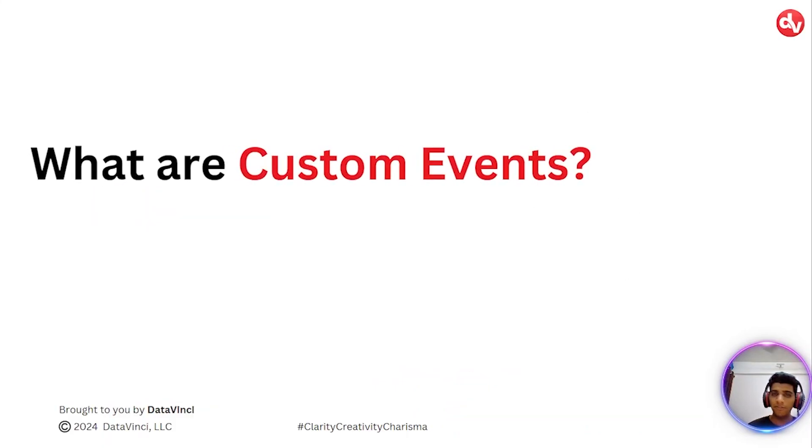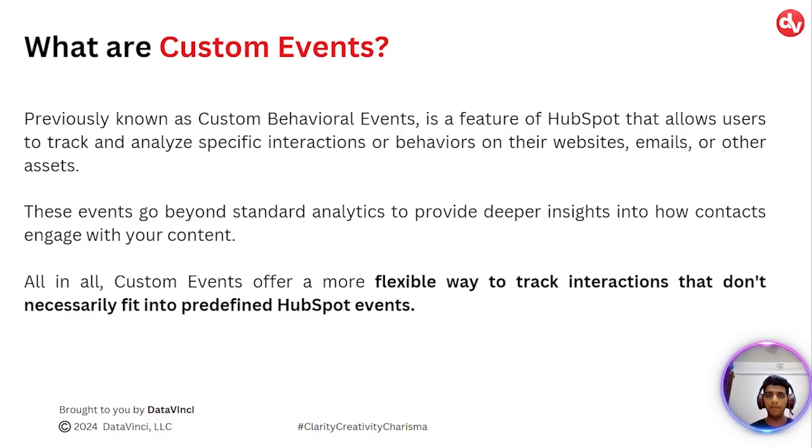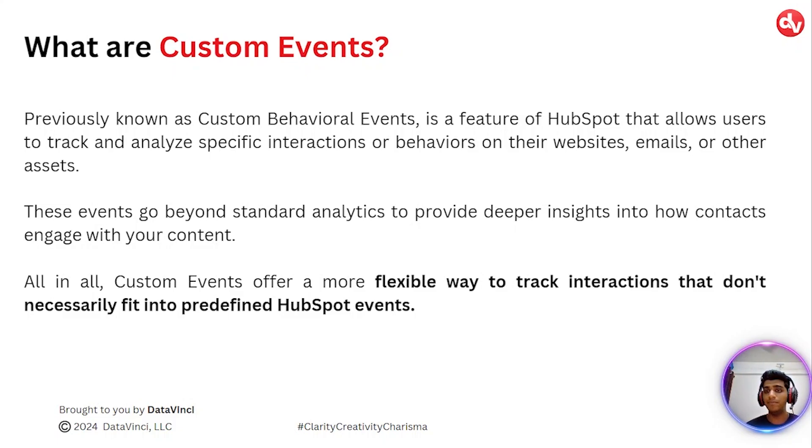So what are custom events? Custom events were previously known as custom behavioral events. It is a feature within HubSpot that allows users to track or analyze interactions that are specific to your website, email, or any type of other asset.